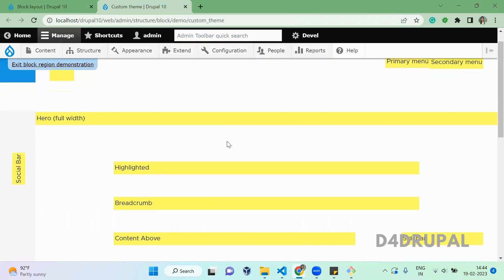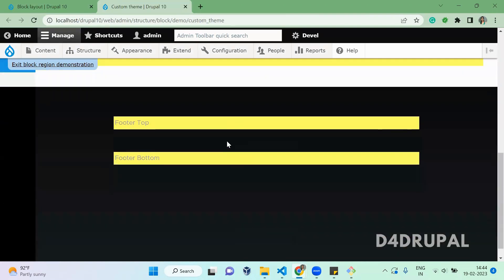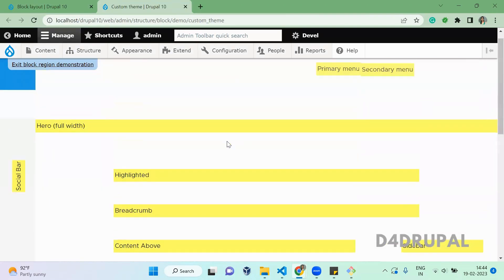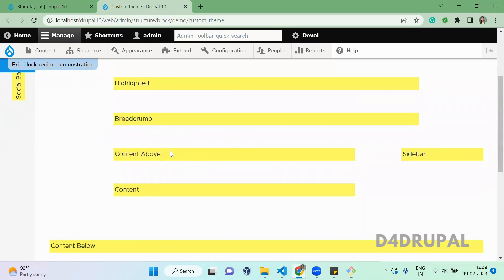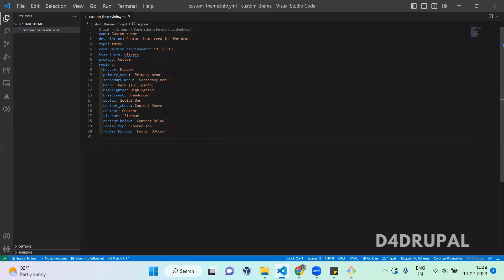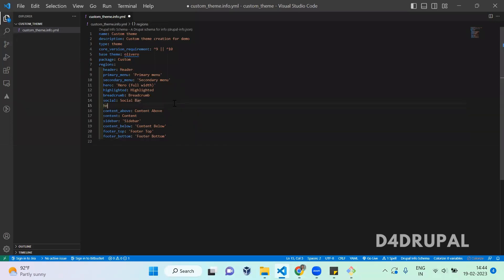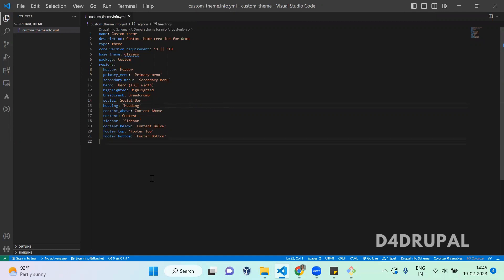This is our theme structure. Now what I'm going to do is add a new region above the content region, above content above. The region name is heading. Here I'm going to add a region called heading.